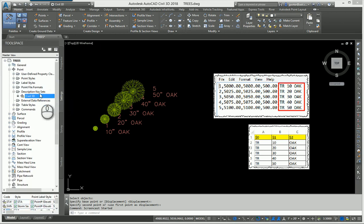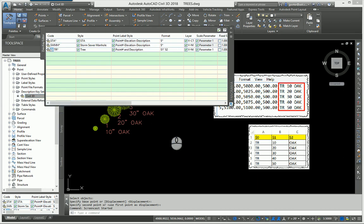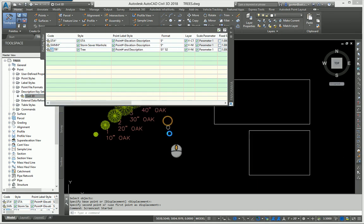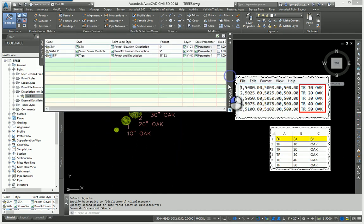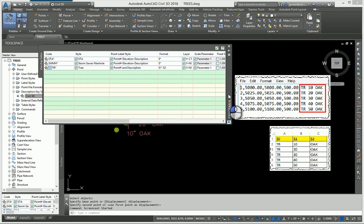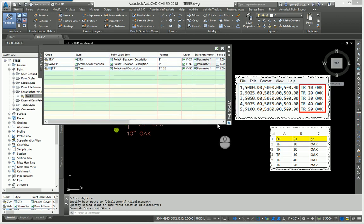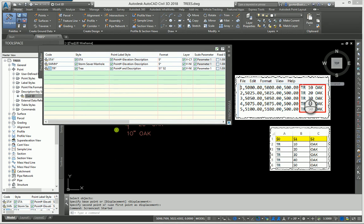Let's take a look at the description keys. We'll focus on point number one. My surveyor's out in the field and he typed in TR space 10 space oak to indicate that we have a 10 inch oak at that point.